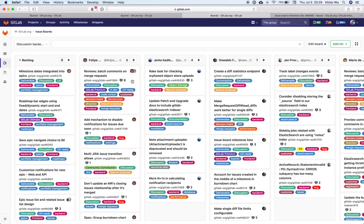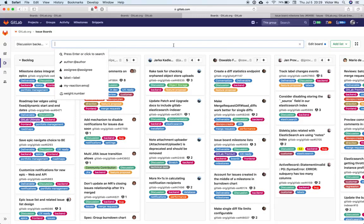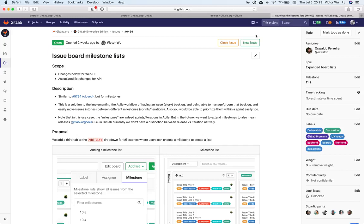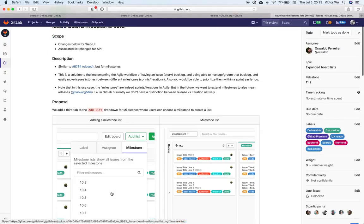And so we thought, why don't we just go all the way? What other attributes of issues are there? There's labels, there's assignee, and there's also milestones. So why don't we do milestones? And so that's exactly what this is.